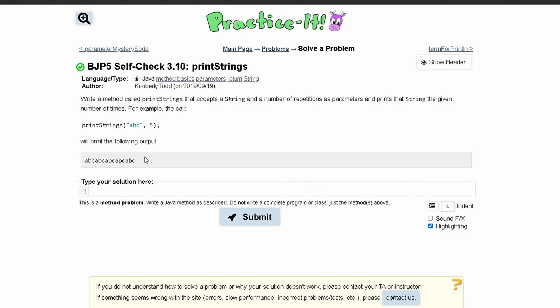For practice self-check 3.10, printStrings, we need to write a method called printStrings that accepts a string and a number of repetitions as parameters and prints the string the given number of times.